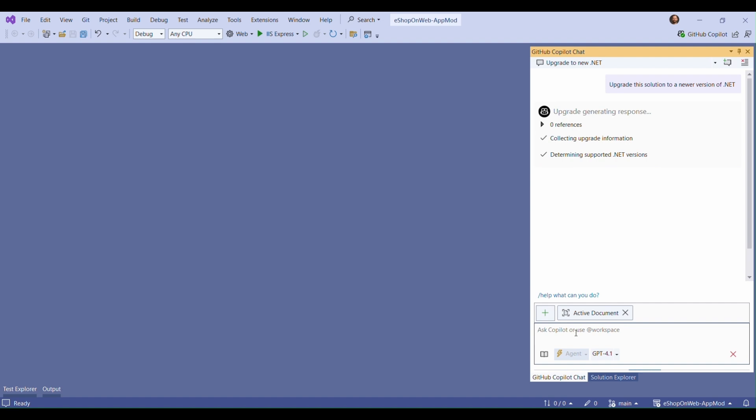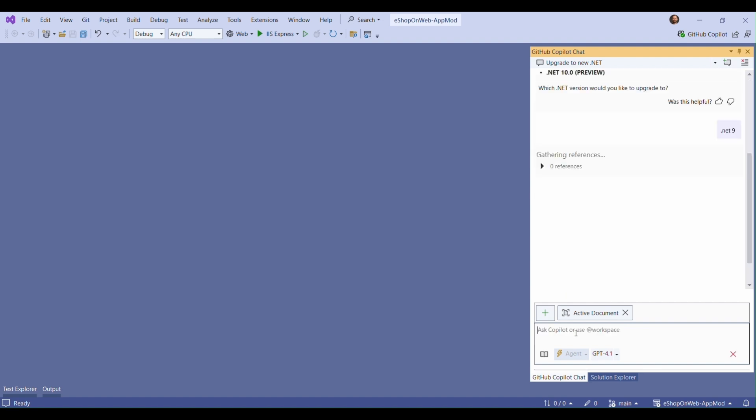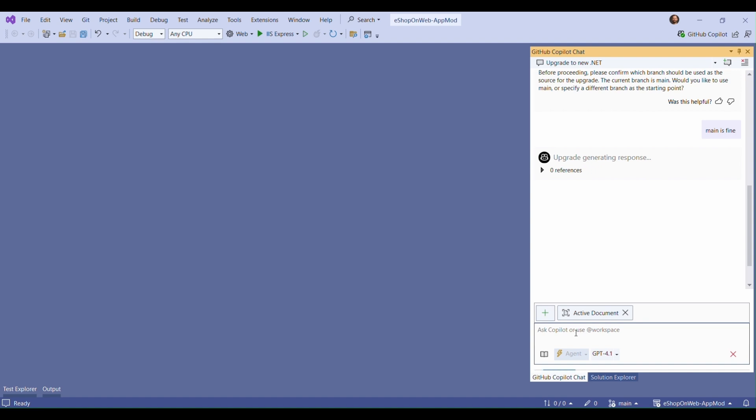In this workflow Copilot will ask us a few questions about the version of .NET we would like to upgrade to, the branch we would like to use as the source of the migration, and then the branch we would like to store our commits on as we go through the upgrade process.